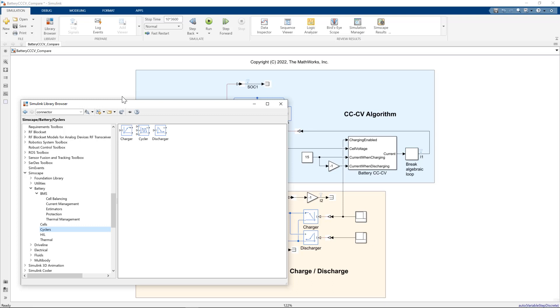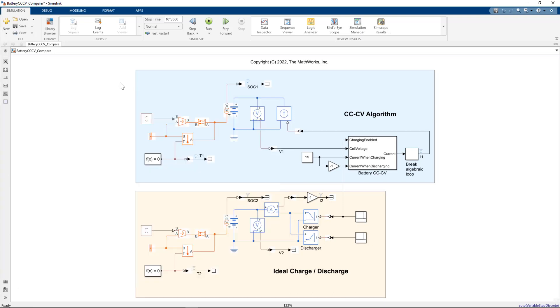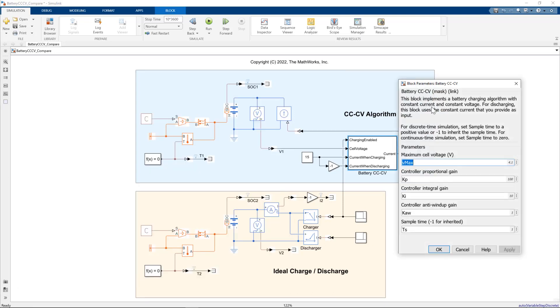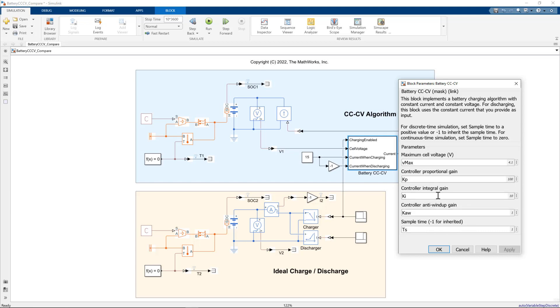Let's go back to our simulation. So with the constant current constant voltage algorithm, I'll just open up the block parameters here. See we define a maximum cell voltage, but we also have to choose some controller gains and an anti-windup gain. So there is a controlled design element to this.